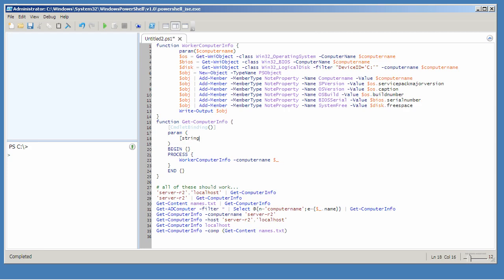So I'm going to start with my string computer name parameter. I've already said I want that to be able to accept one or multiple values, and so I need to make sure I put the two square brackets indicating that this could be an array.